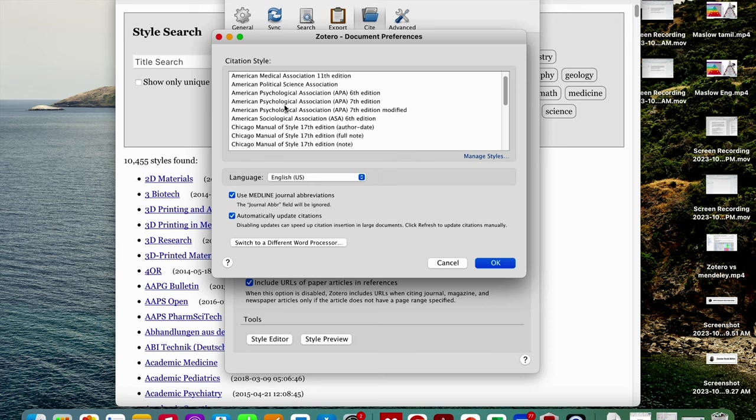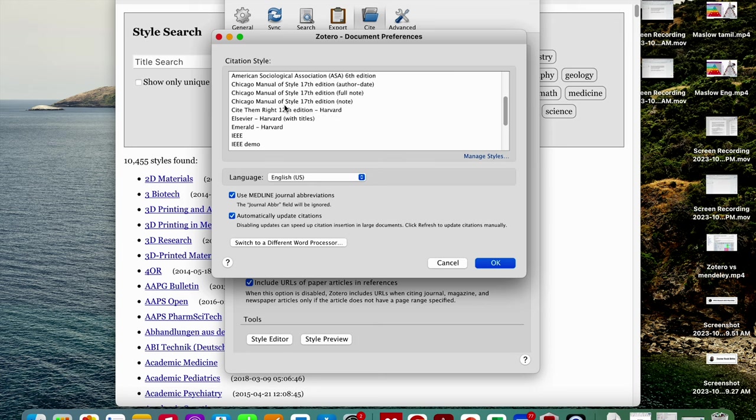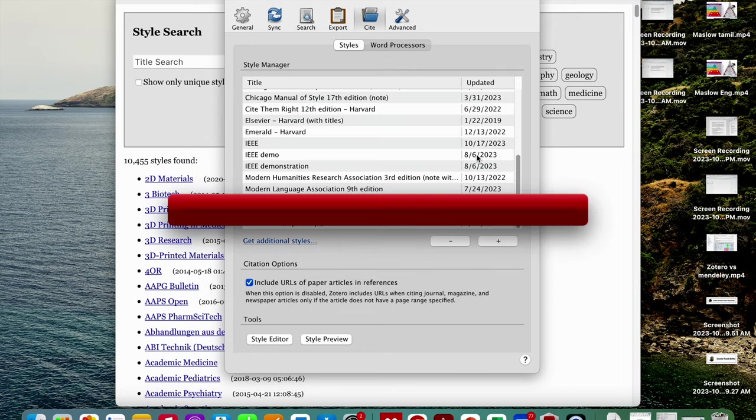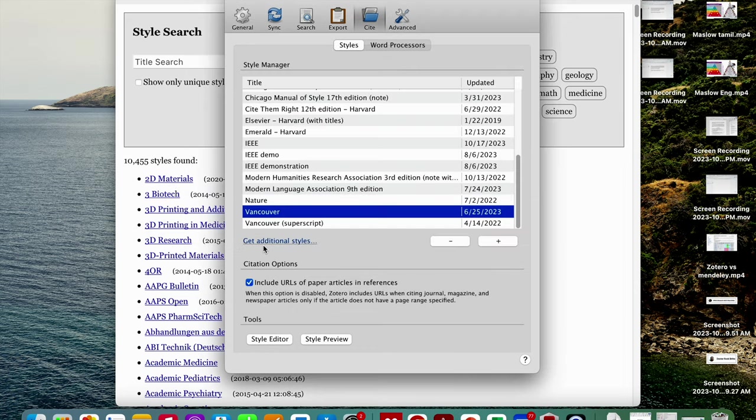I need to click on document preferences. It will ask for citation style. If you find your expected reference style in this list you can directly go. Suppose I want some other APA style.